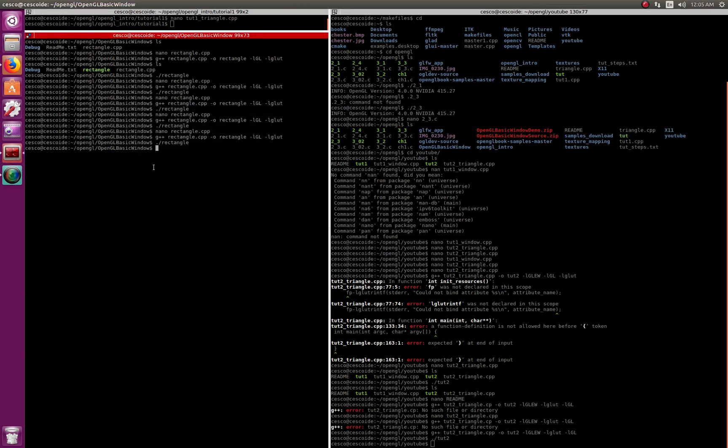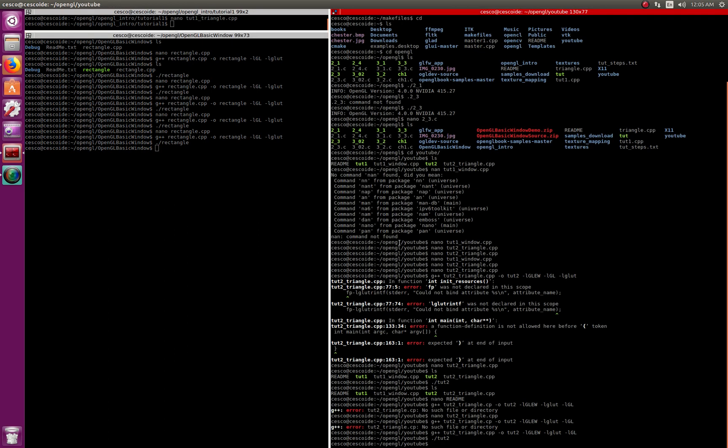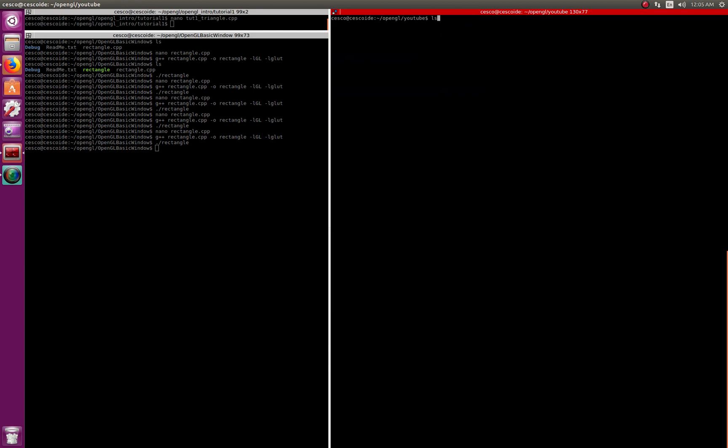This is the legacy code, this is the fixed function pipeline. Now we're not going to be using that. We're going to be, probably we'll use it in certain simple and fast situations to show you a concept, but what we're going to be using is this, sometimes called modern OpenGL. Let me show you first so you see it.